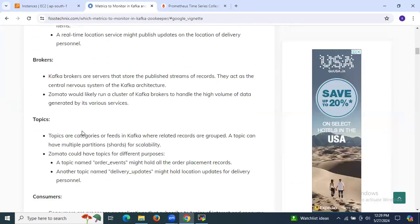The next is topics. Topics are categories or feeds in Kafka where data-related records are grouped. A topic can have multiple partitions for scalability. Zomato could have topics for different purposes — a topic named 'order_events' might hold all order placement records, and another topic named 'delivery_updates' might hold location updates for delivery personnel.